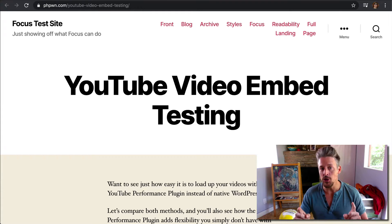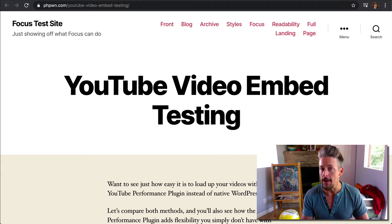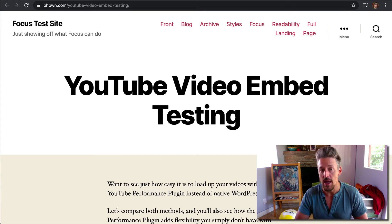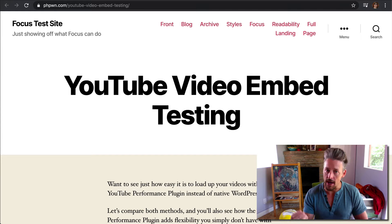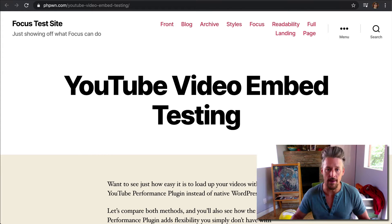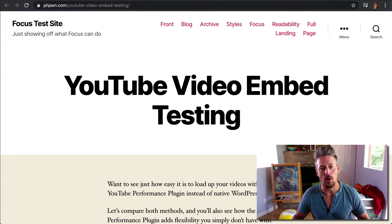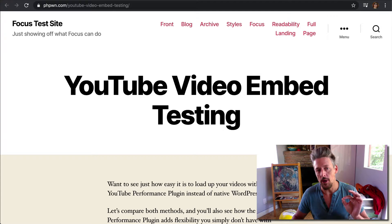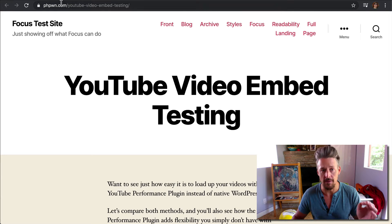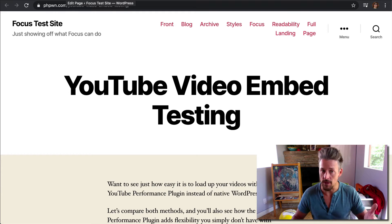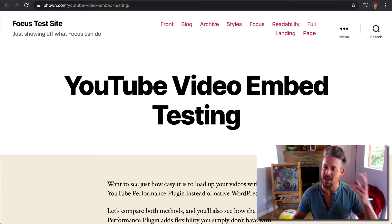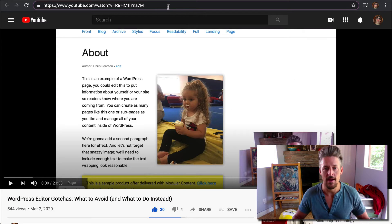I'm also going to show you how it gives you some flexibility, some presentational flexibility that you do not get with the native WordPress YouTube embed functionality. So first, I'm going to show you how the native WordPress YouTube embed functionality works, and then I'll show you how the YouTube Performance Plugin works, and then I'll show you what you can do with it.